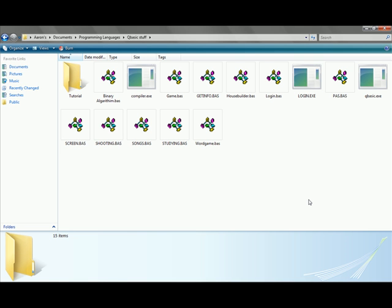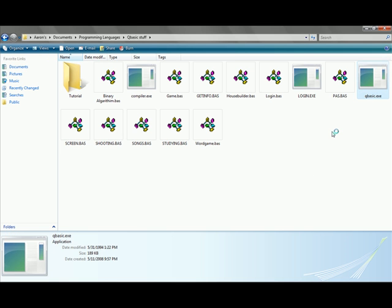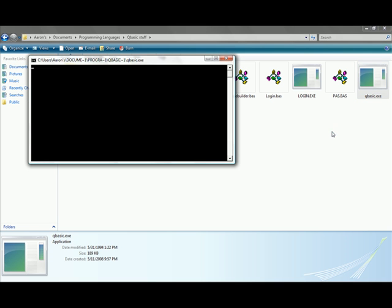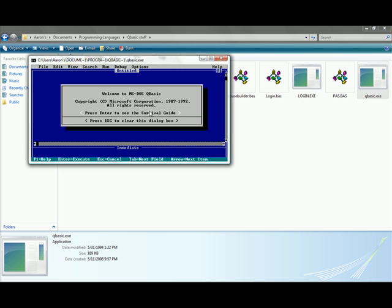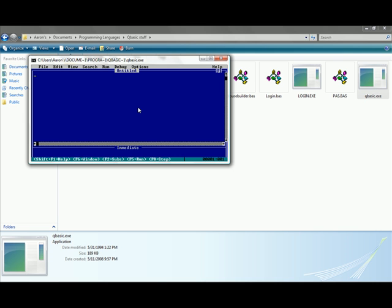Once you've downloaded that and unzipped it to your hard drive and found it, then open it up and open up qbasic.exe. Once that's loaded, you should get a blue screen with a gray box on it. Press escape and the screen in the box will go away.